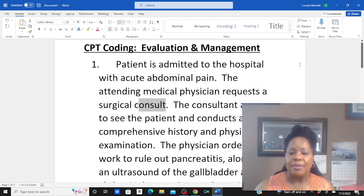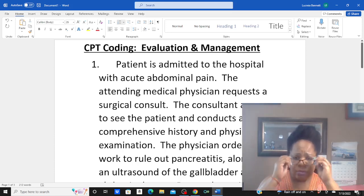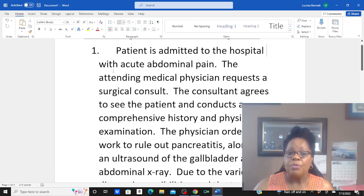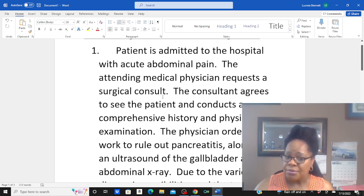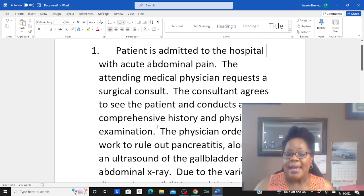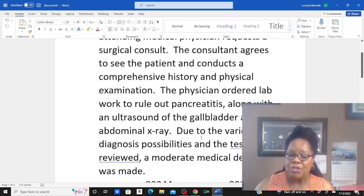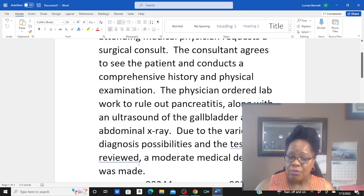All right. We're in CPT coding doing evaluation and management. This question says: a patient is admitted to the hospital with acute abdominal pain. The attending physician requests a surgical consult. The consultant agrees to see the patient and conducts a comprehensive history and physical examination. The physician ordered lab work to rule out pancreatitis, along with an ultrasound of the gallbladder and abdominal x-ray. Due to the various diagnoses possibilities and the tests reviewed, a moderate medical decision was made.